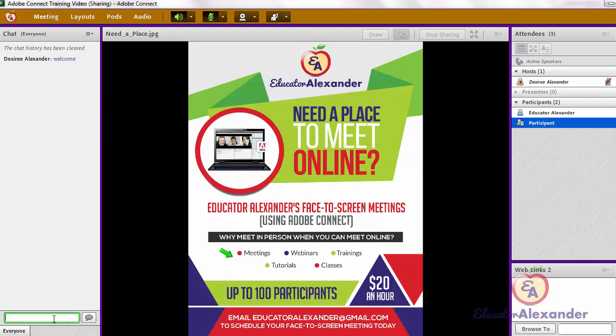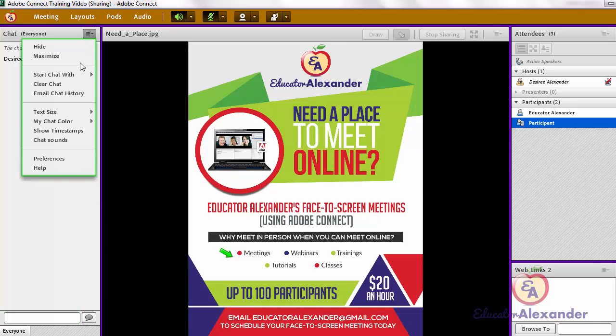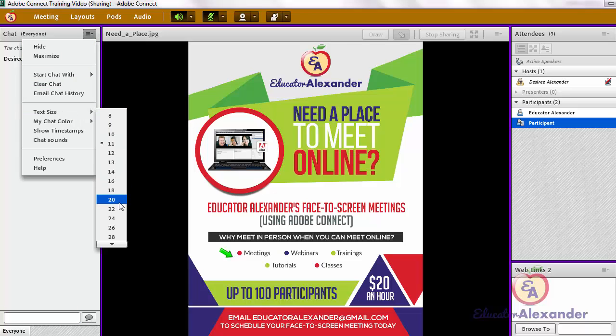With your chat, you simply come down here to type what you want to send to your entire class, then hit Enter or click the little send button. You can also change the size and the color of your text in the chat.